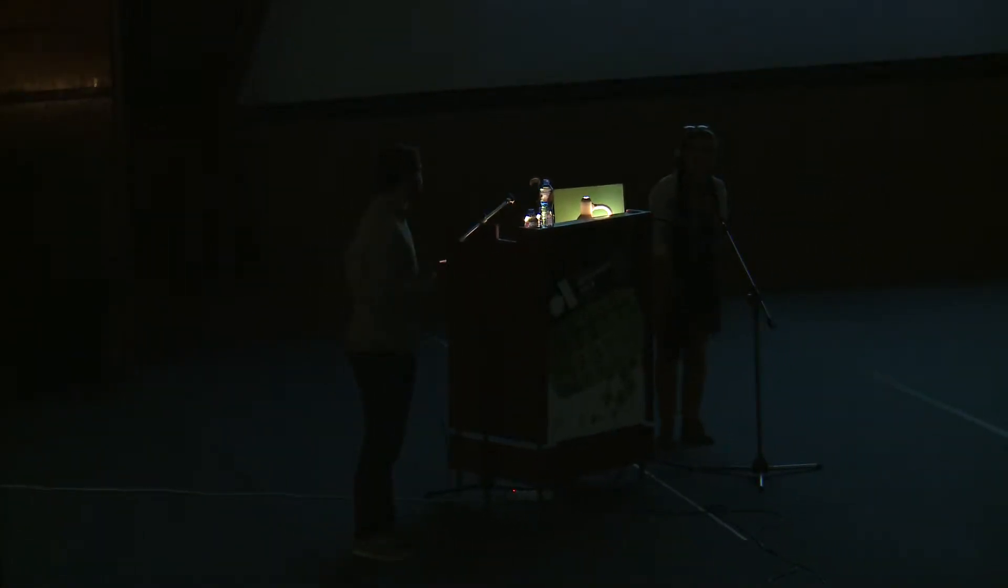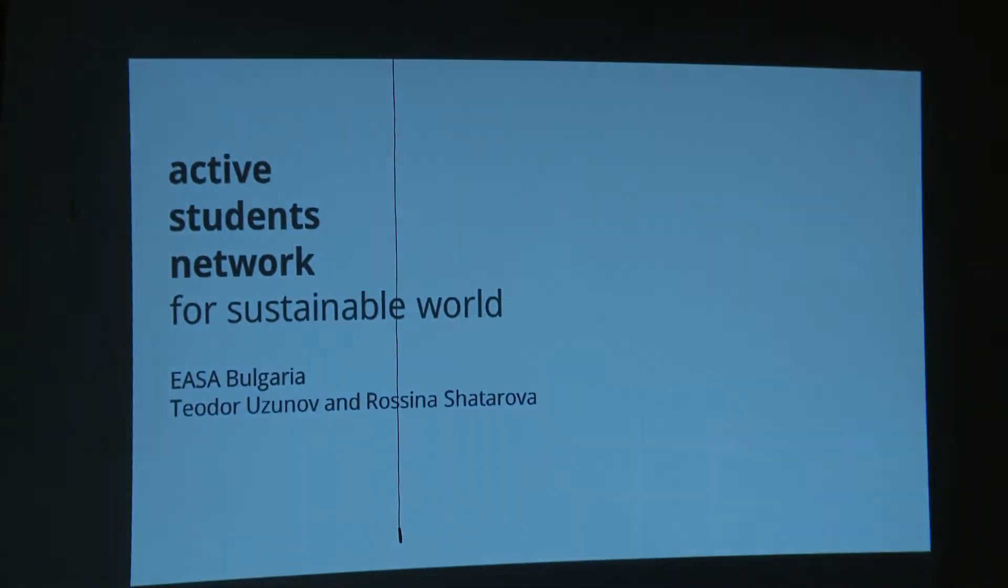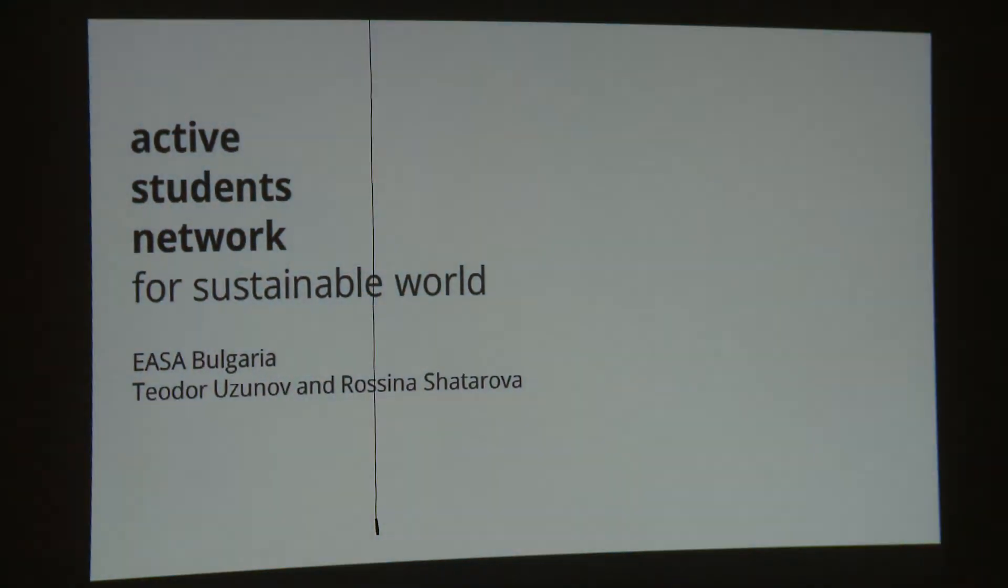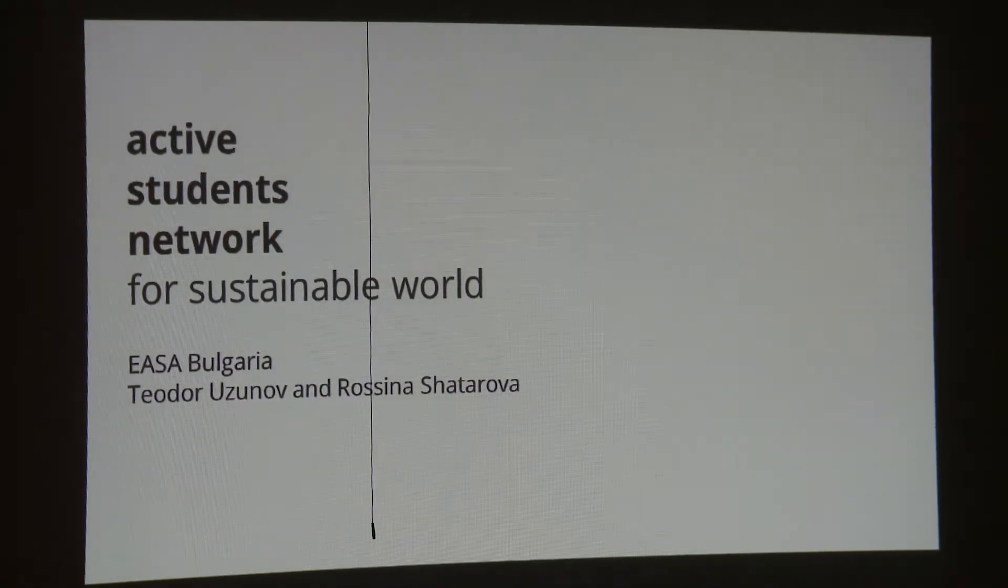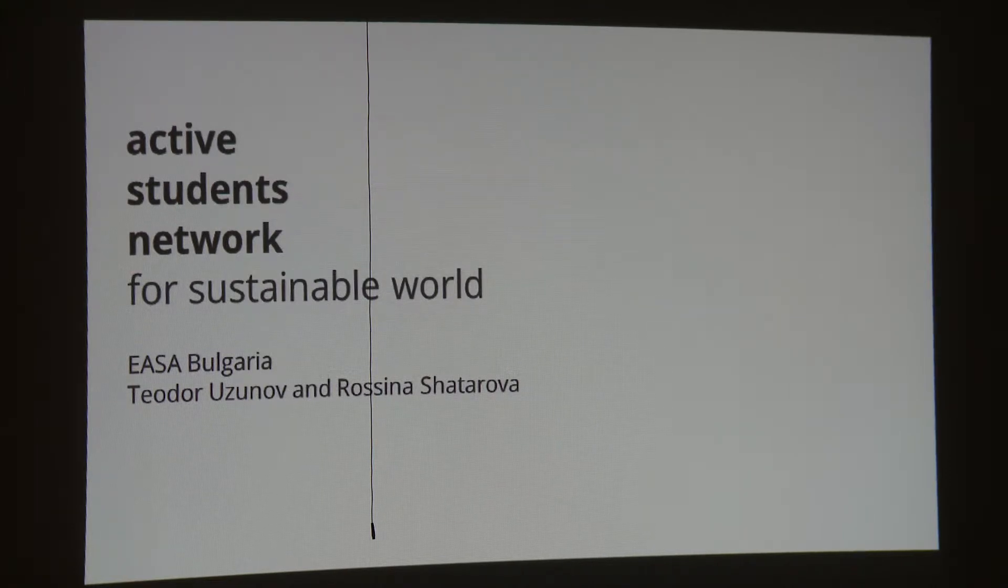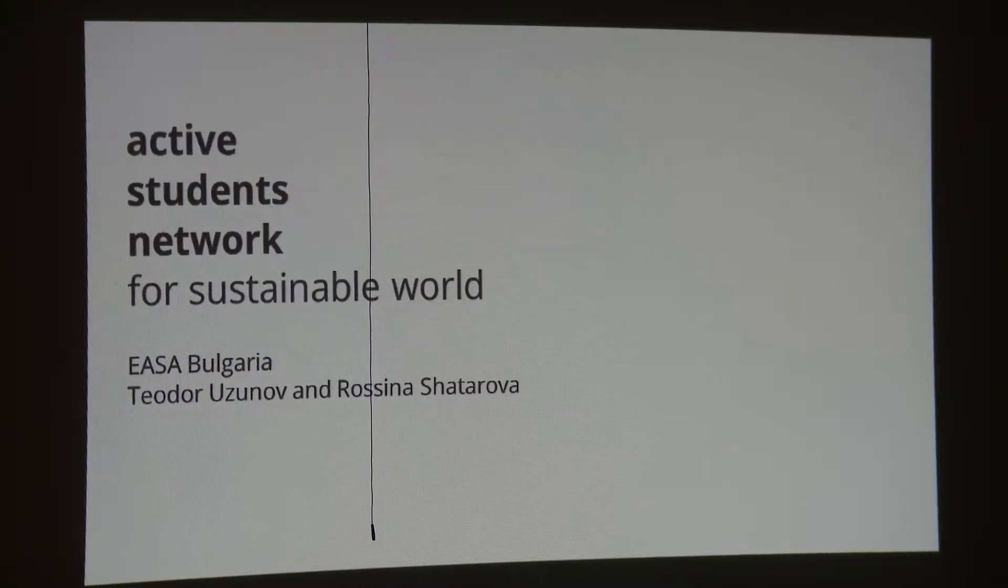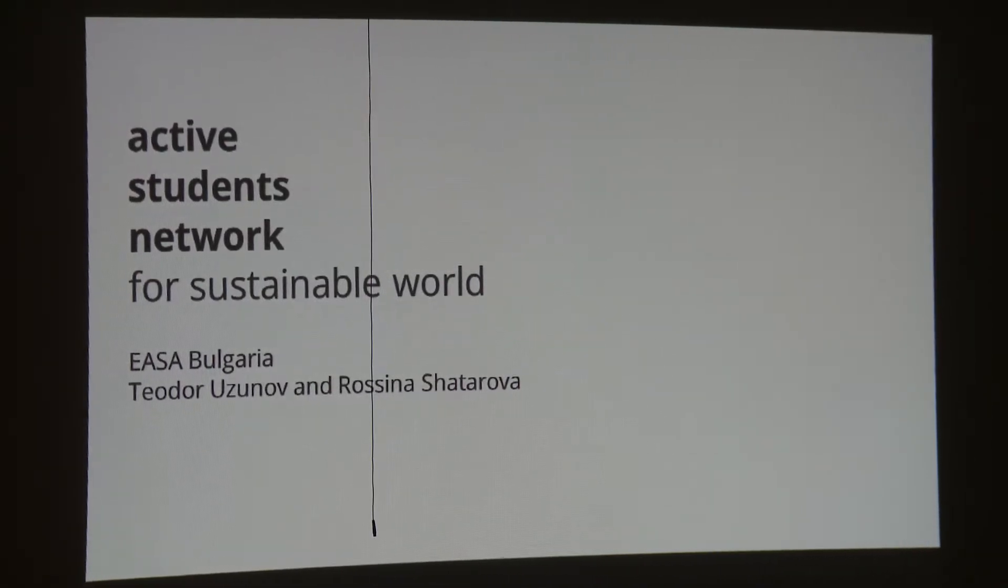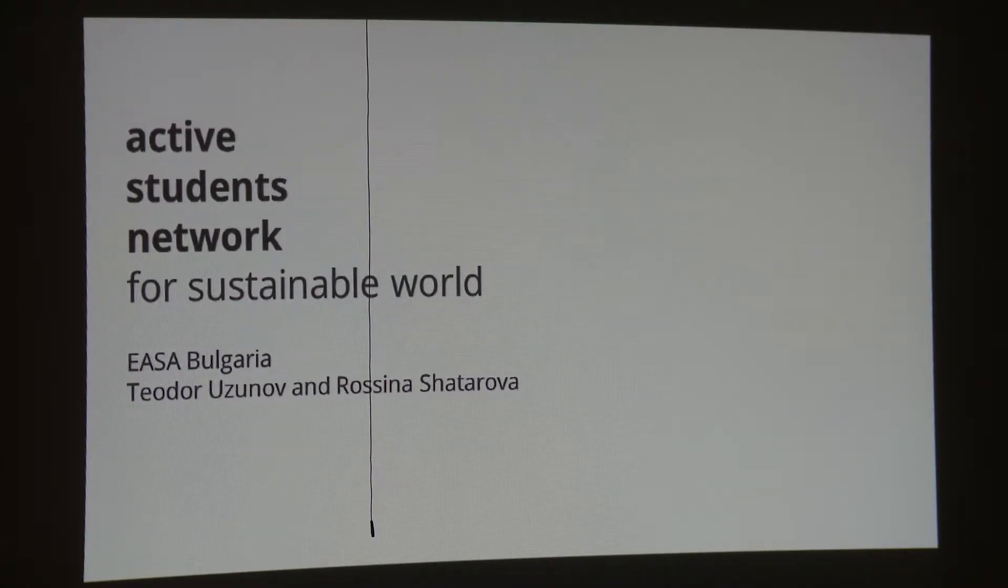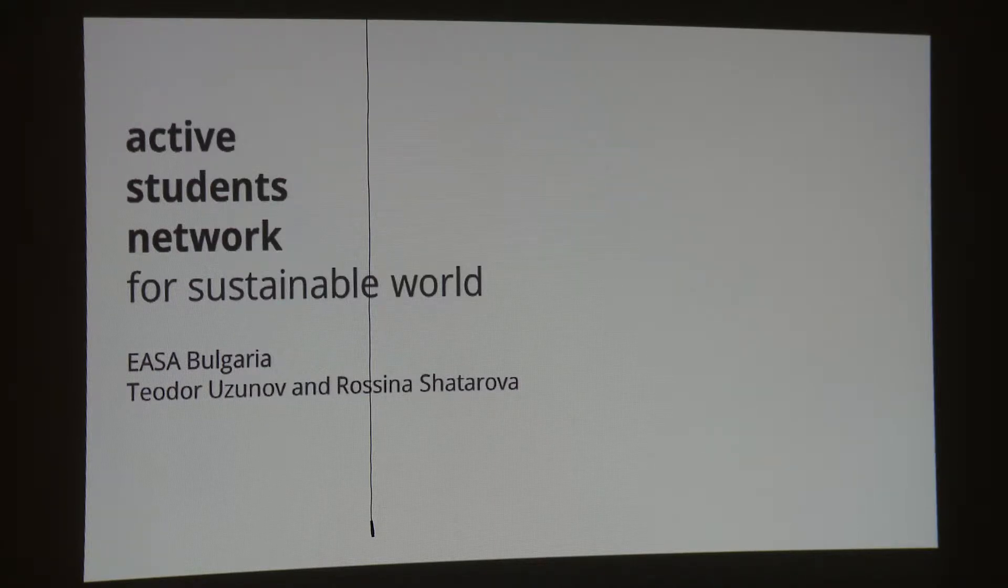It's a real pleasure to be here. We would like to thank everyone for the invitation and everyone who is here to join us today. My name is Theodore and this is Rosina and we are representatives of EASA. This is the European Architecture Students' Assembly and we are EASA Bulgaria. As students and young architects, we are firmly convinced that sustainability should start at school and we would like to rather present you how a network like ours can be sustainable, than discuss the sustainability of a product that we design.